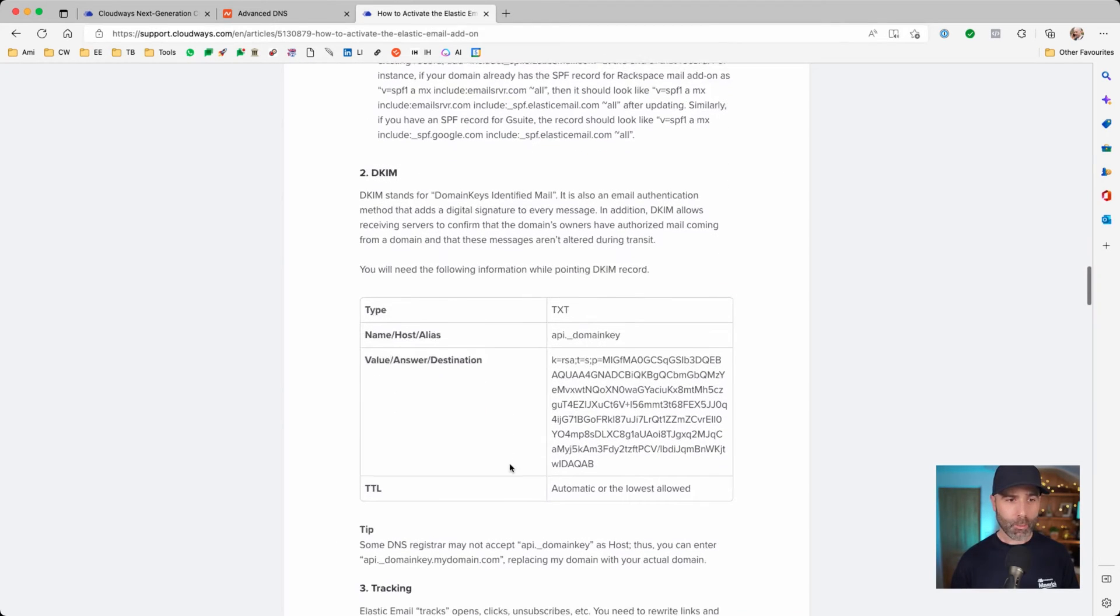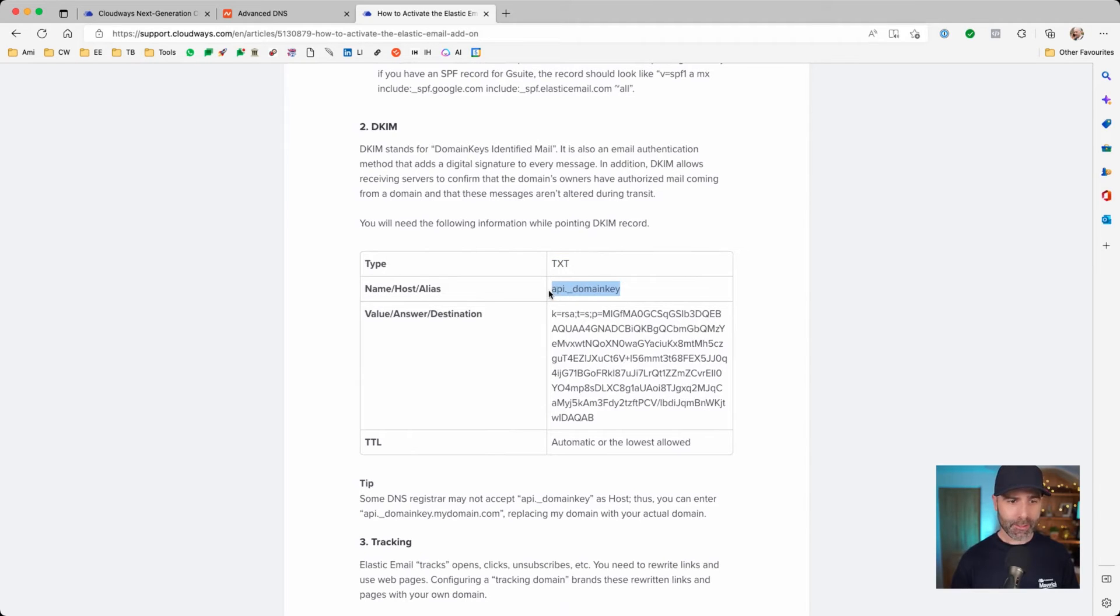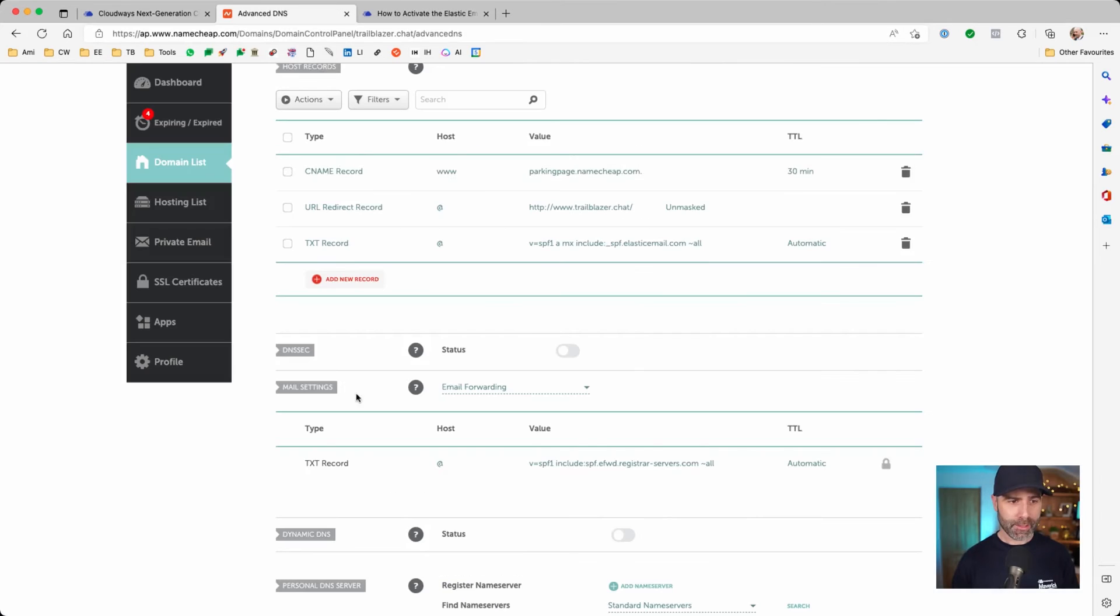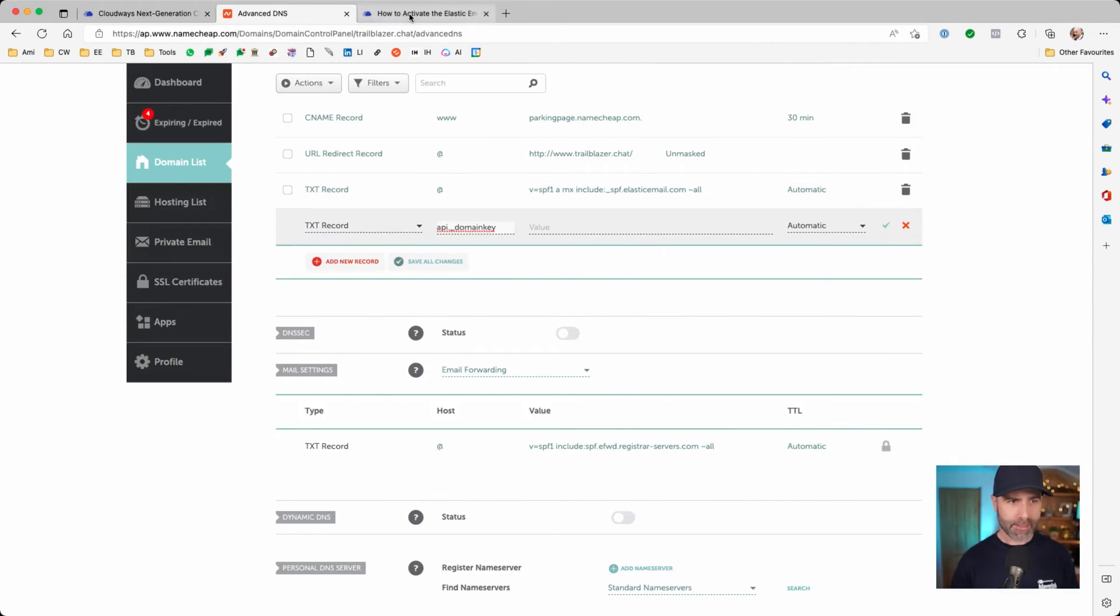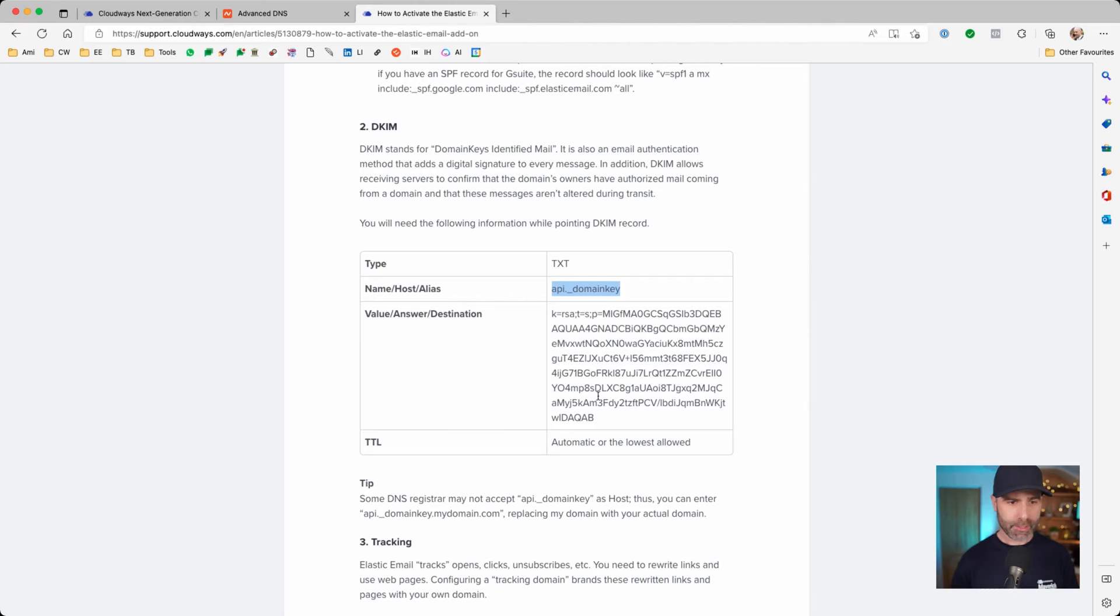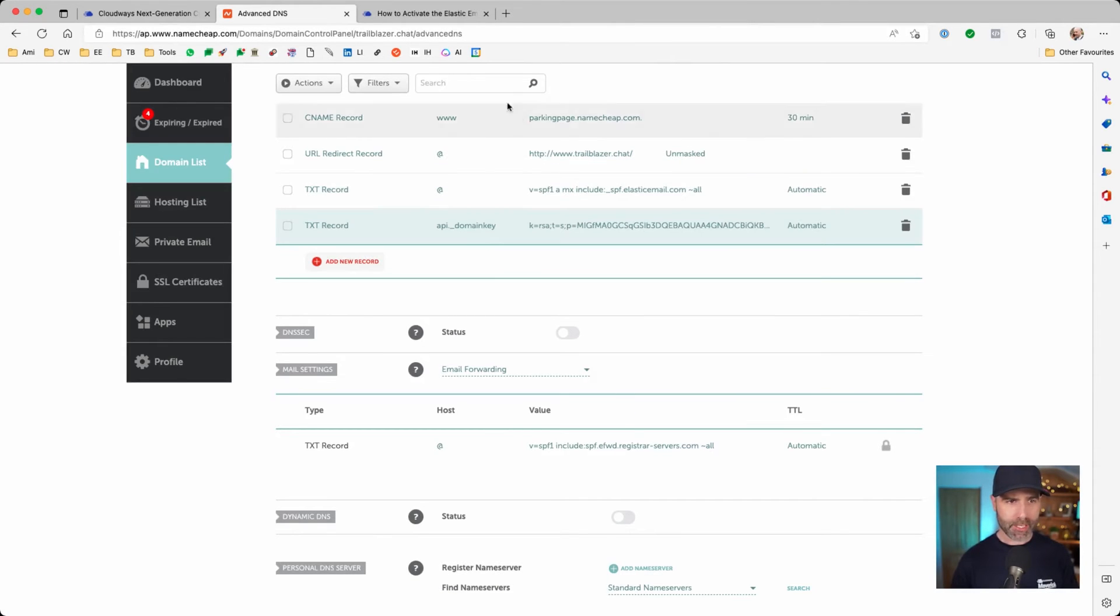Now we need to configure the domain key. In this case, it's going to be another text record, but instead of the @ symbol, we're going to use this. Let's copy that, jump over, create a new record, text record, paste that in, switch over and grab this and then paste that into the value. And then again, I'm going to press save changes.